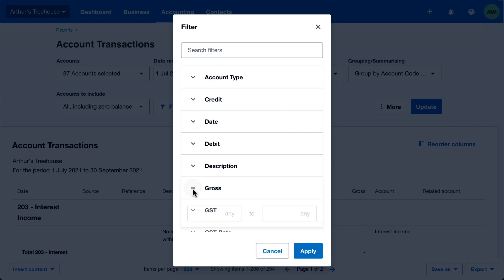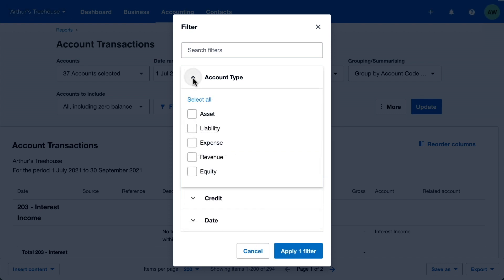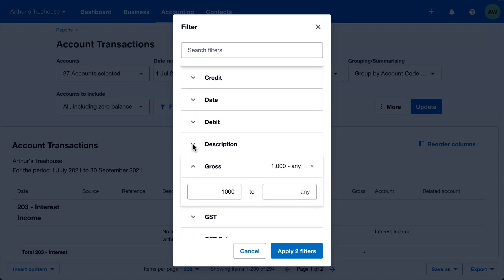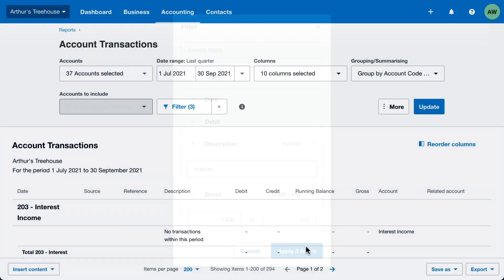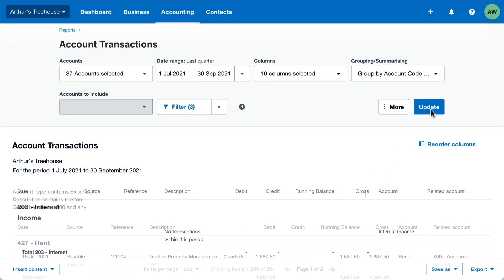Apply a filter on Gross to show transactions over $1,000. Apply a second filter on Account Type to show only expenses. And use the Description filter to narrow it down further. Type part of a contact name in the Description, apply those filters, and update.